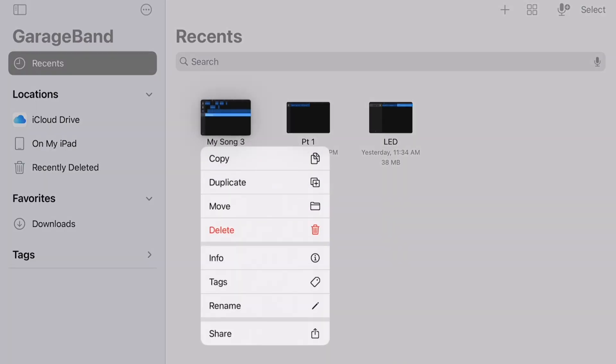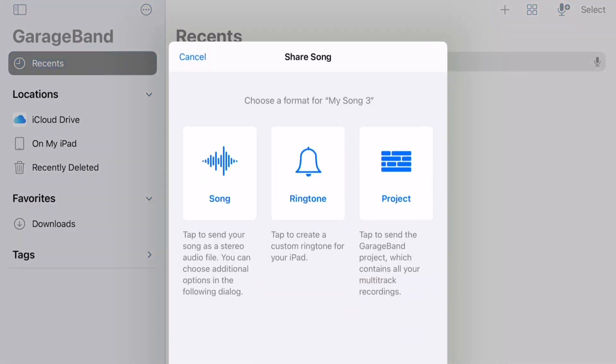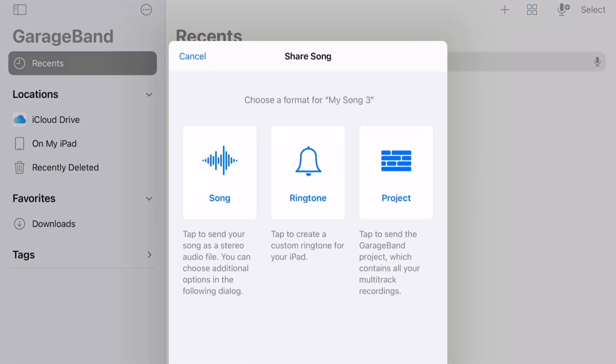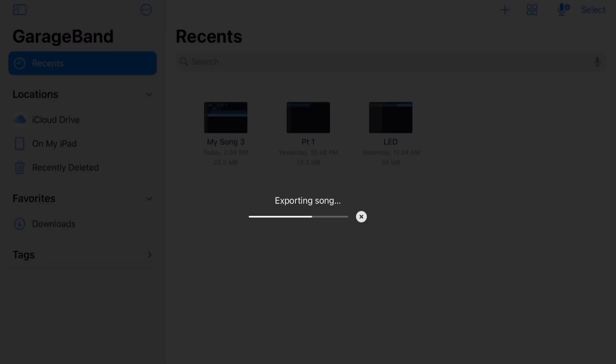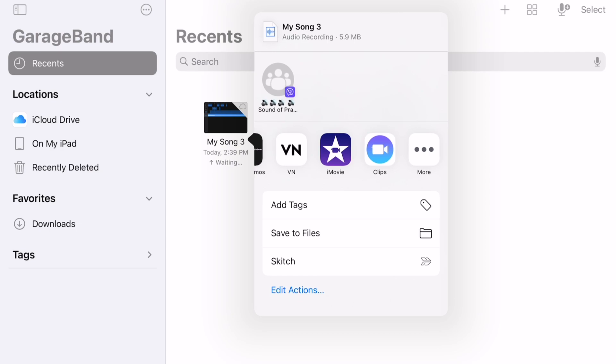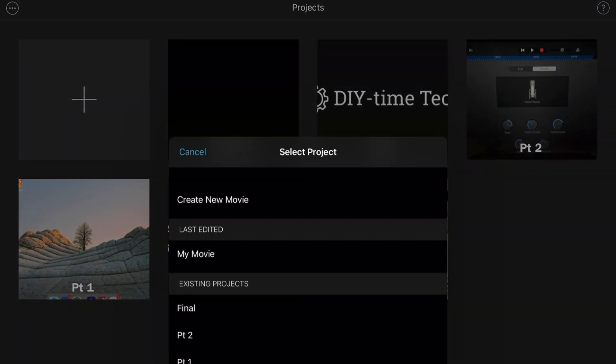Once you're done recording, you can save the entire audio project or just the audio file. You can also export the file into a different app such as iMovie.